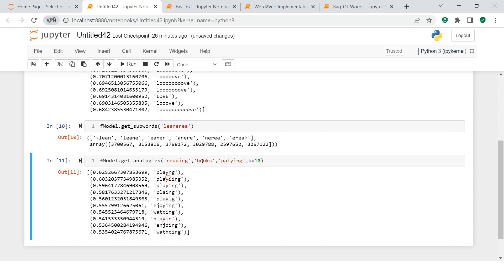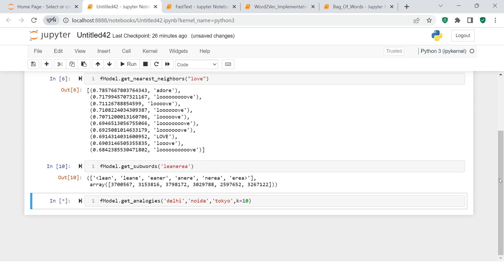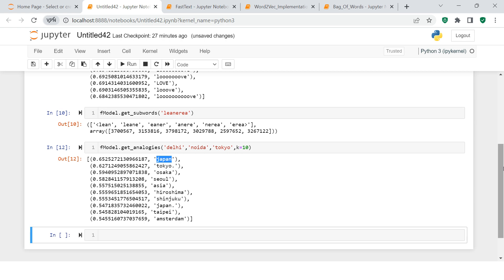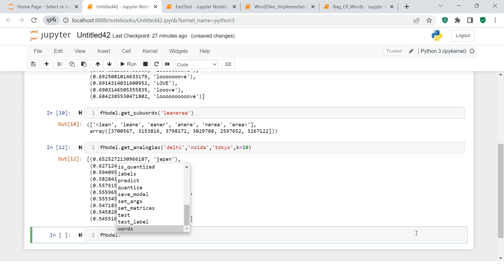In the same fashion, you can try this for many other things. For example: word A = 'Delhi,' word B = 'Noida,' word C = 'Tokyo.' The result shows that Noida and Delhi are in India, so the analogy finds cities in Japan similar to how Noida relates to Delhi — with 'Japan' itself appearing as the most relevant result first. There are many other functions available which I encourage you to explore.